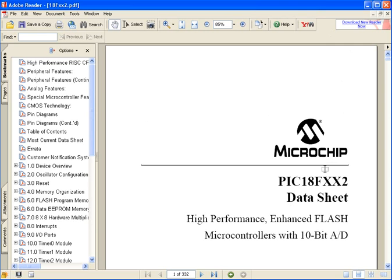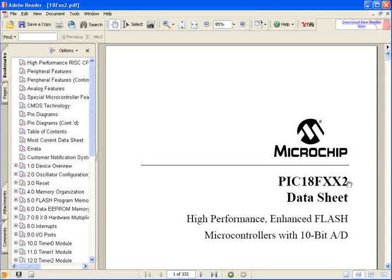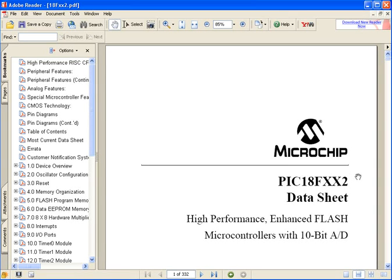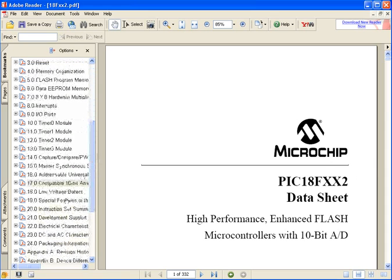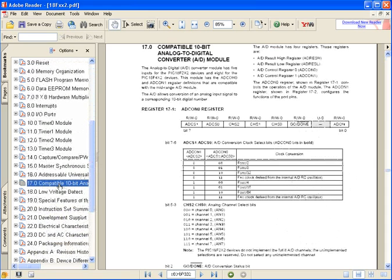I'm using 18F452 and the X's in the data sheets mean that it can be any value. The 18F452 data can be found in this sheet. I'm going to go down to the feature I'm looking for. In this case, it's the compatible 10-bit analog to digital converter module.